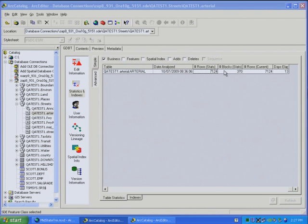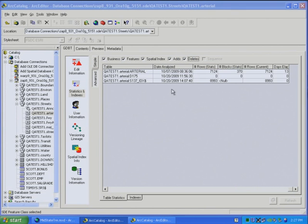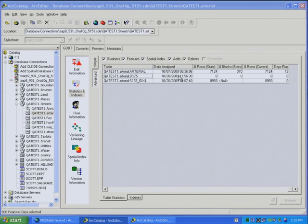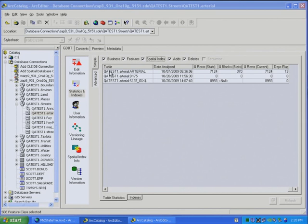We can then click on the Feature Table, Checkbox, Spatial Index, Adds and Deletes Tables, and we're going to go and see what the statistics are for those tables. So for the Delete Table, the statistics were generated on October 20th, and same for the Spatial Index Table. Now, that's for the table statistics.